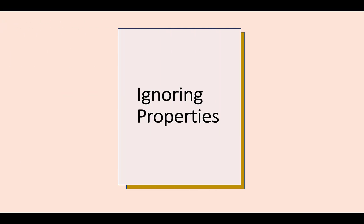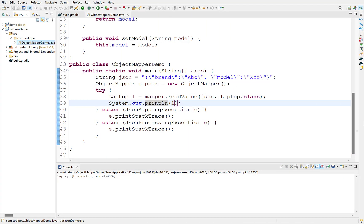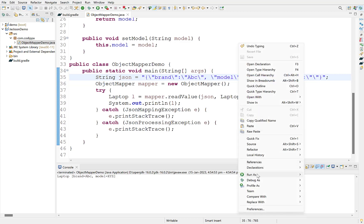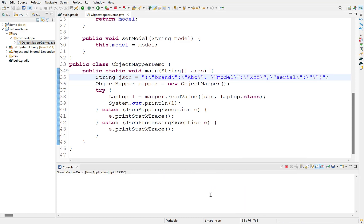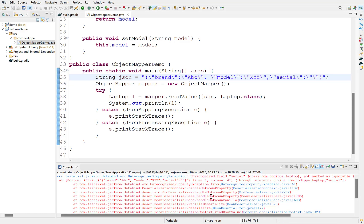There should be a matching field in Java class for every key in JSON string. If there is a key in JSON string for which there is no matching property in Java class, then readValue will raise an error. Let's check this. Add a new key Serial in JSON string. Run it. The error clearly gives the reason unrecognized field Serial.